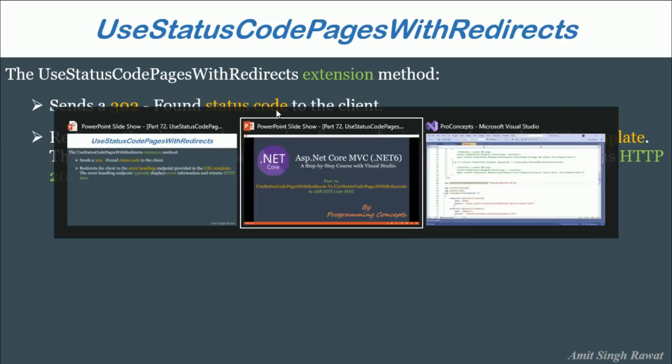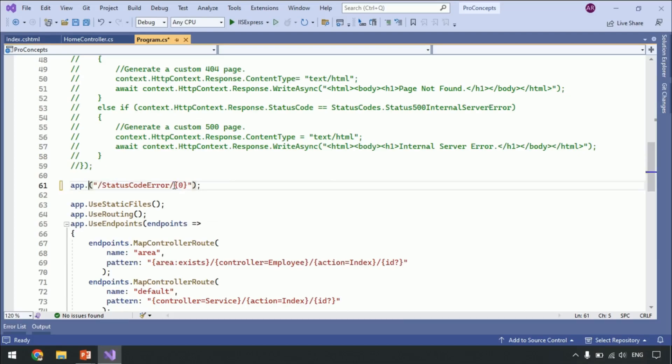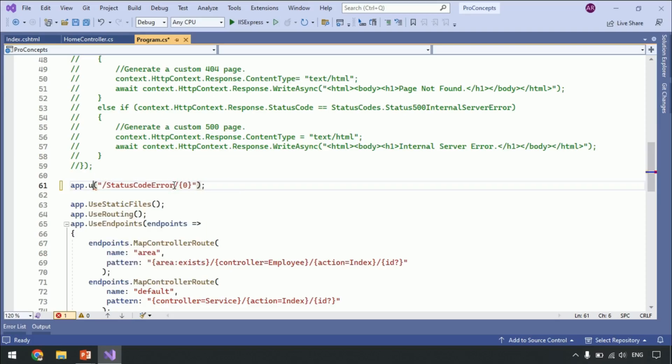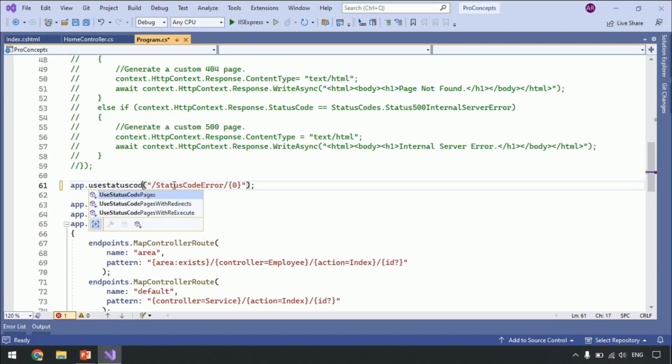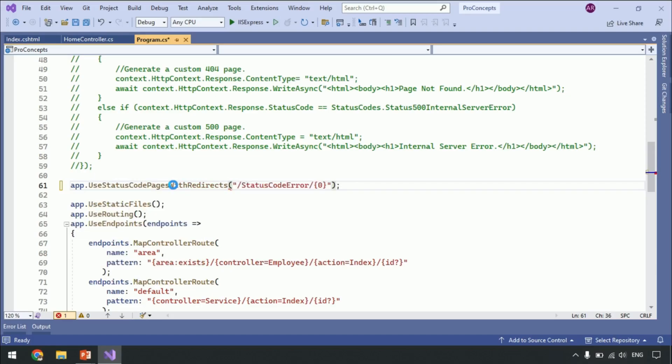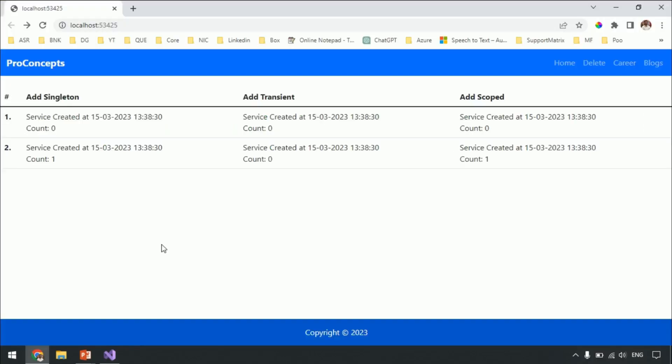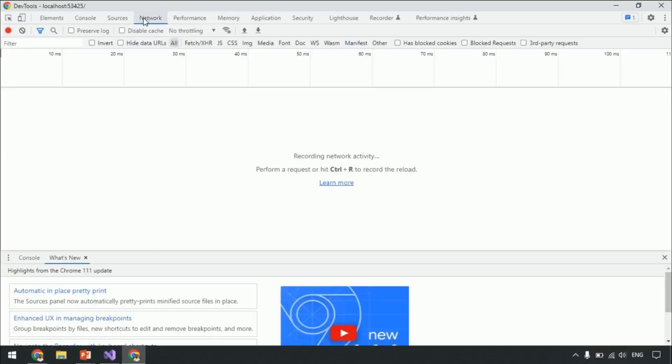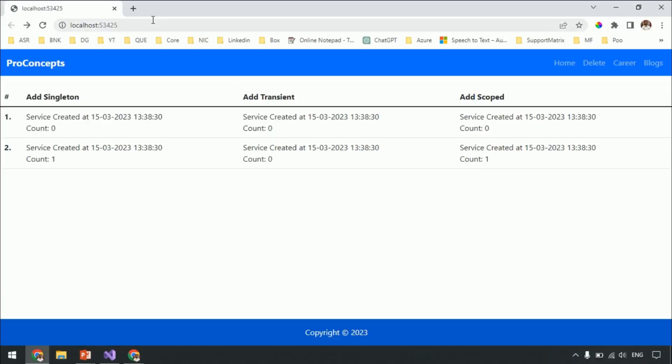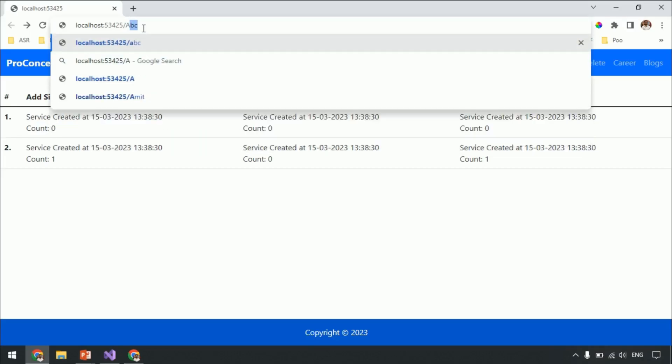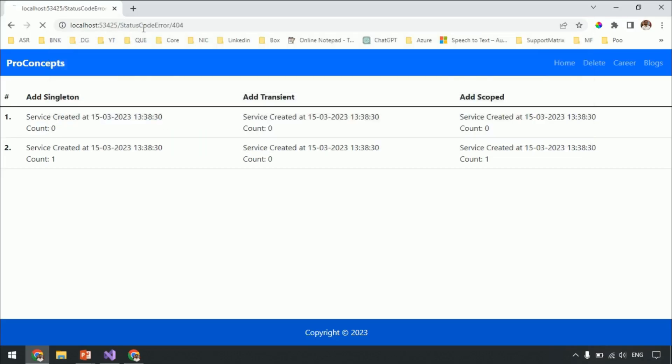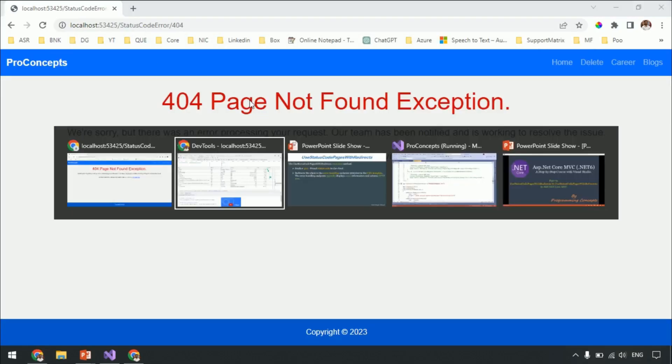Alright, enough theory. Let's go to Visual Studio and this is the project which we are working on. Let's use UseStatusCodePagesWithRedirects and then run your application. Press F12. Navigate to network tab. Navigate to any URL which is not available in our application. Let's say slash Amit.